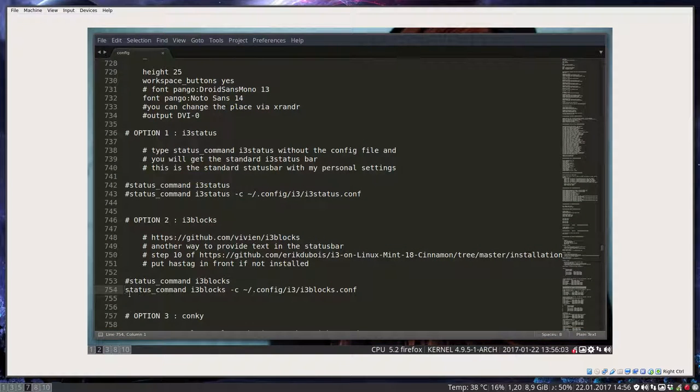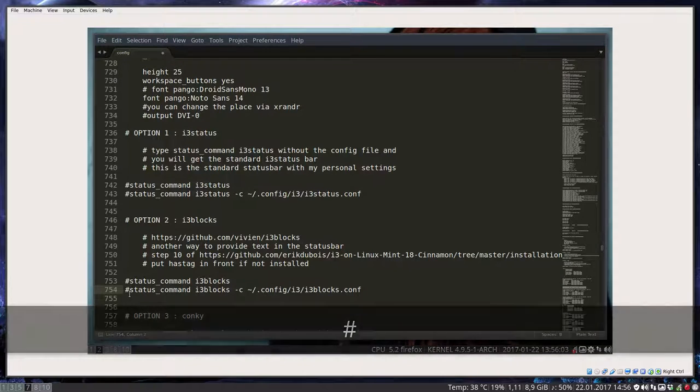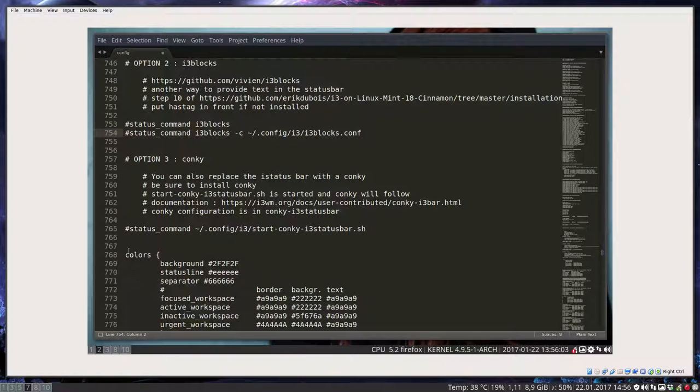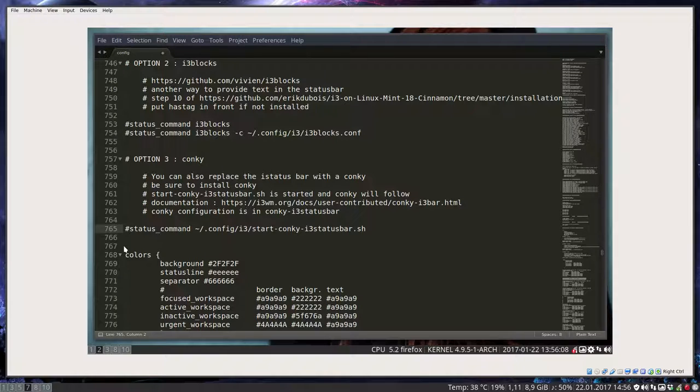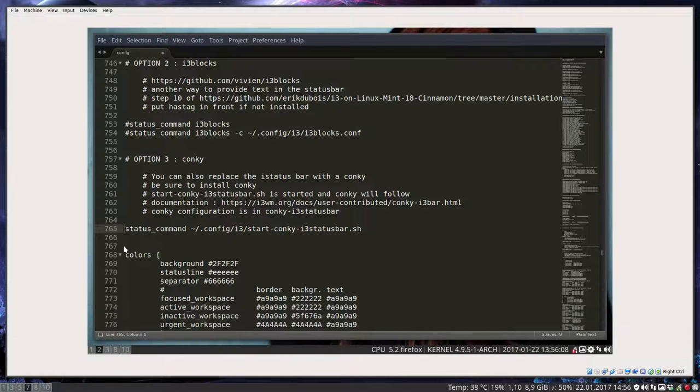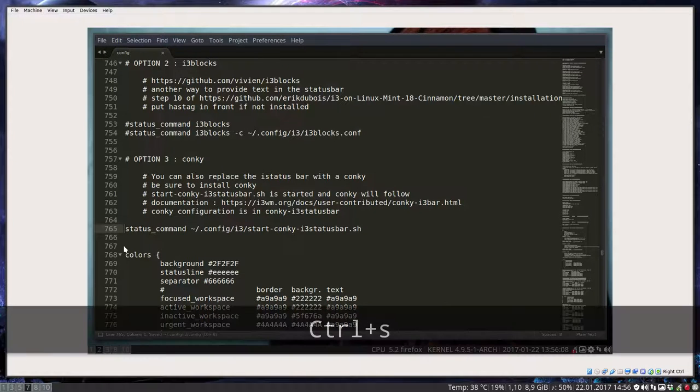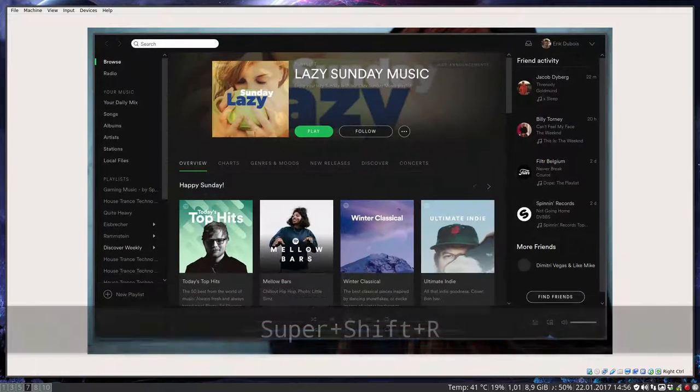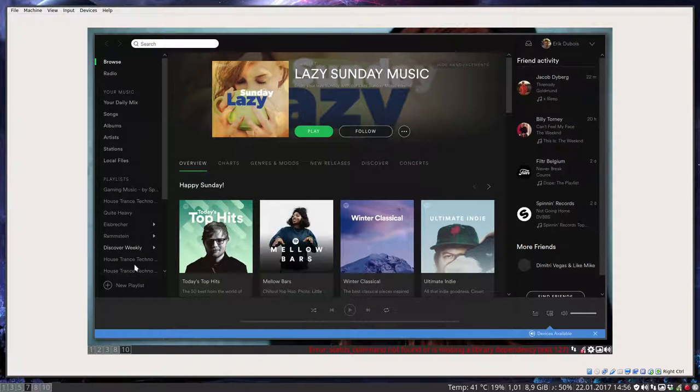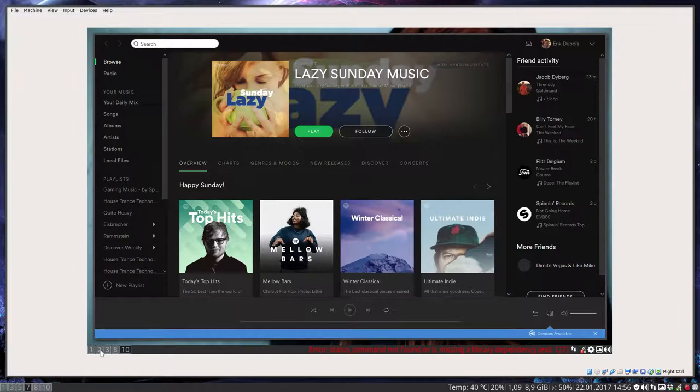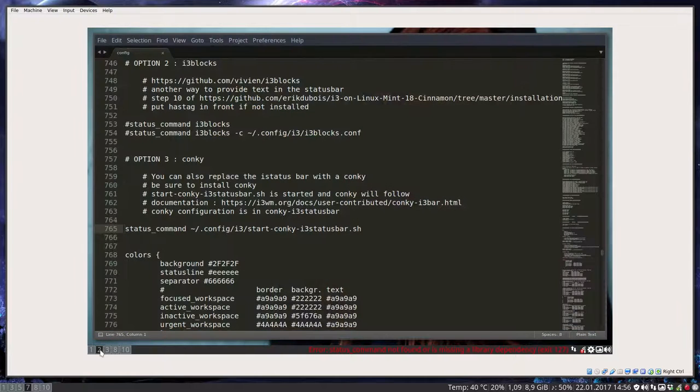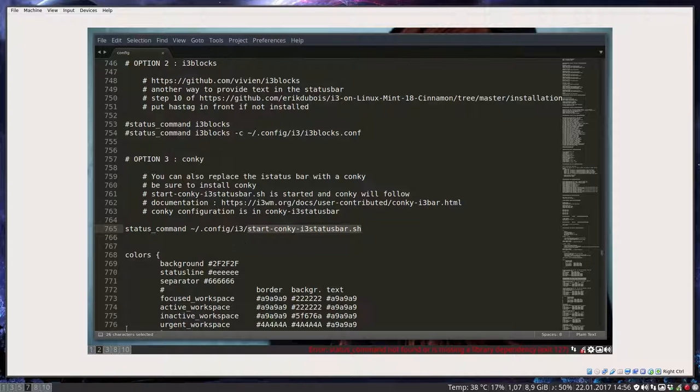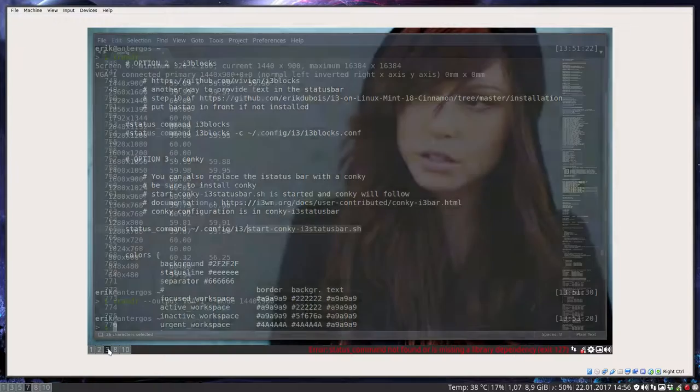And then last but not least, let's see if that works as well. You can also put in a conkey. So putting in a conkey is done like so. Save it. Windows Shift R. And error. Status command is not found. So let's fix it and see what's happening here. So it wants to run something here. Start conkey i3 status bar. Question is, is conkey installed? I do believe that's not the case.